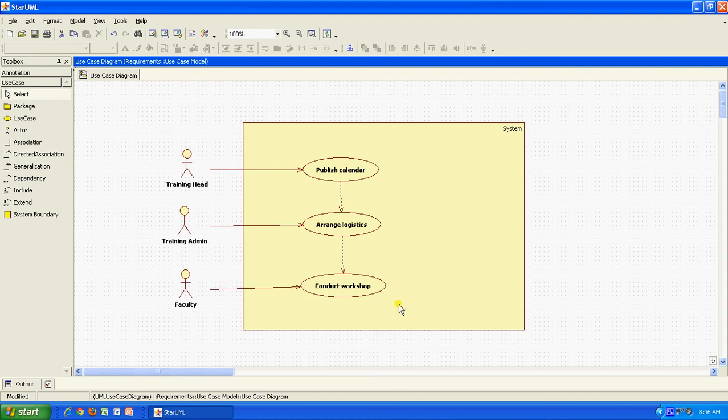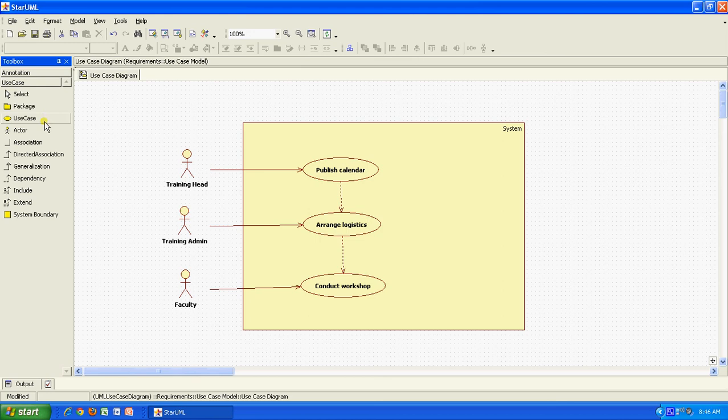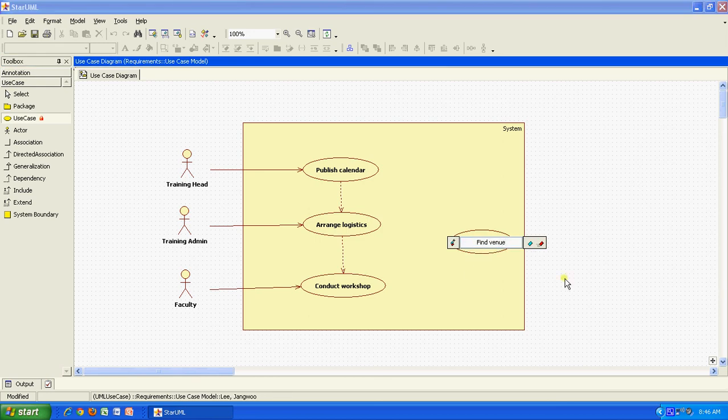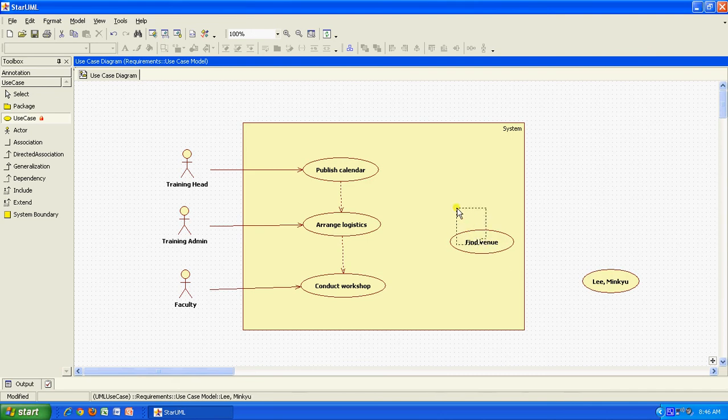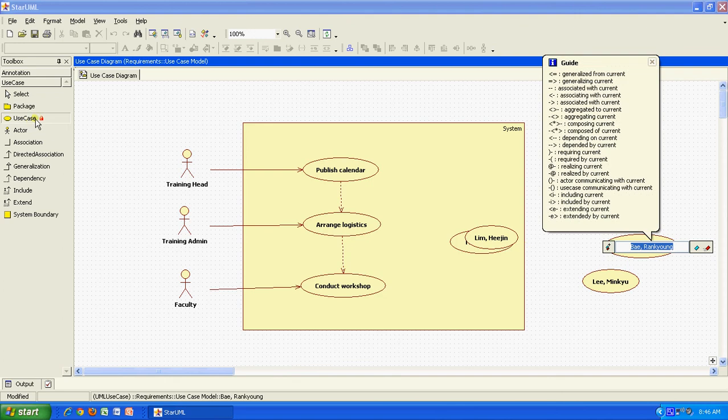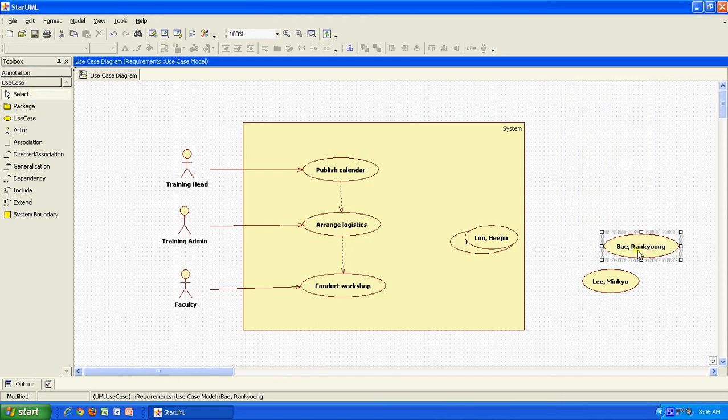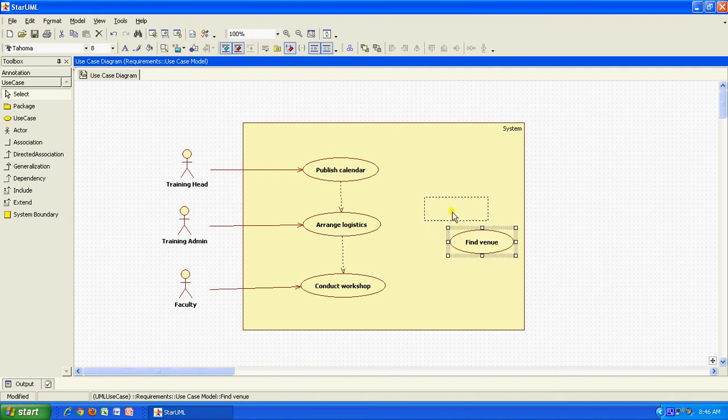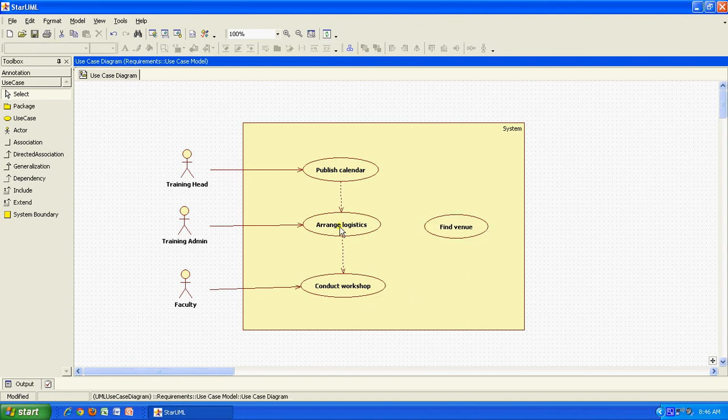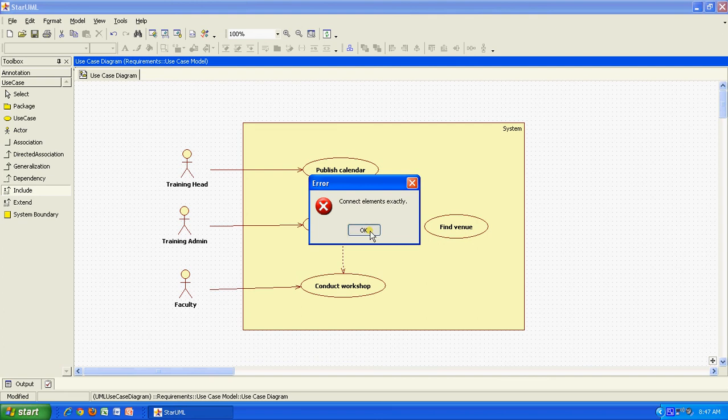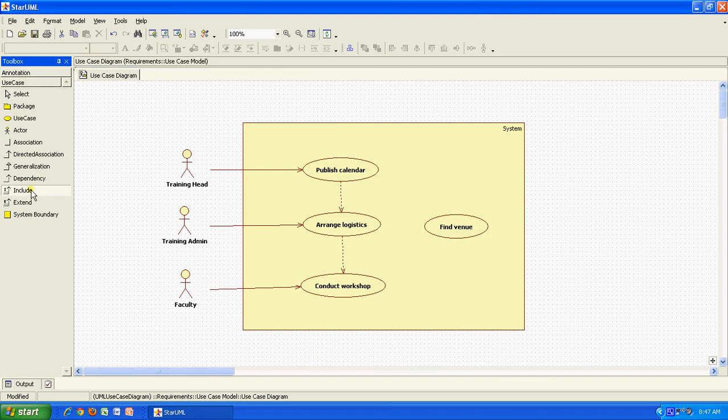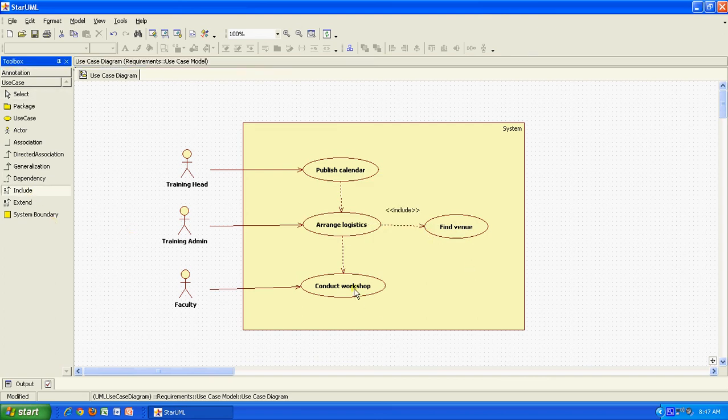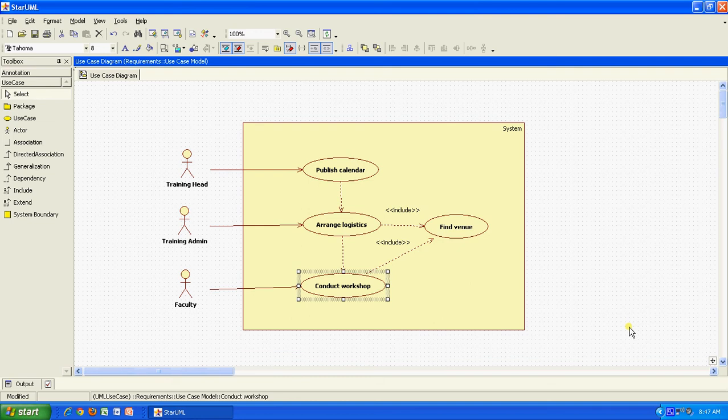I think when we conduct the workshop or arrange logistics, we would always use another use case which would be to find the venue. Sorry, I think it is now stuck. That is why it is creating so many use cases. I will just delete all these things. And the find venue arrangement would be used during arranging logistics or conducting the workshop. That would be called an include use case. This is something, one message you will always get, so be careful. I am going to include this particular use case always here.